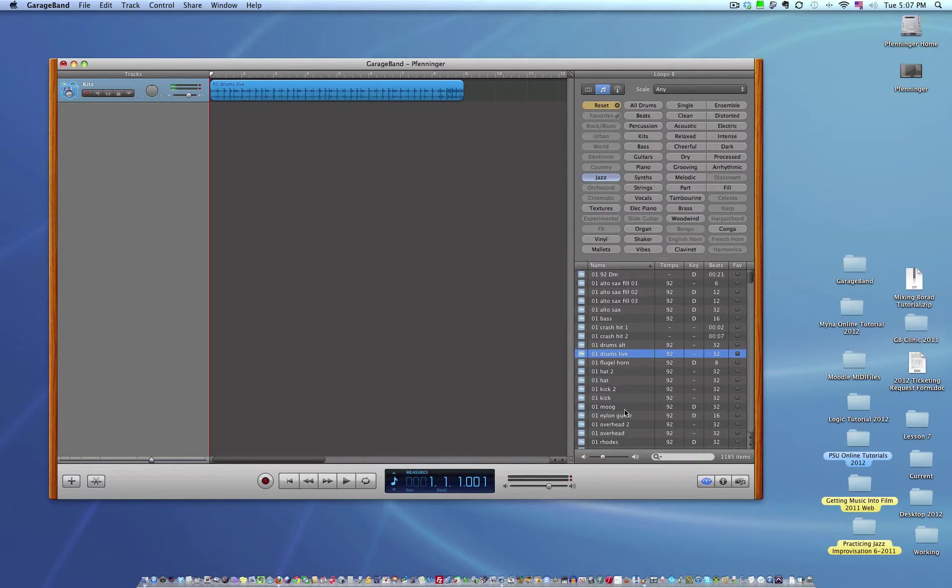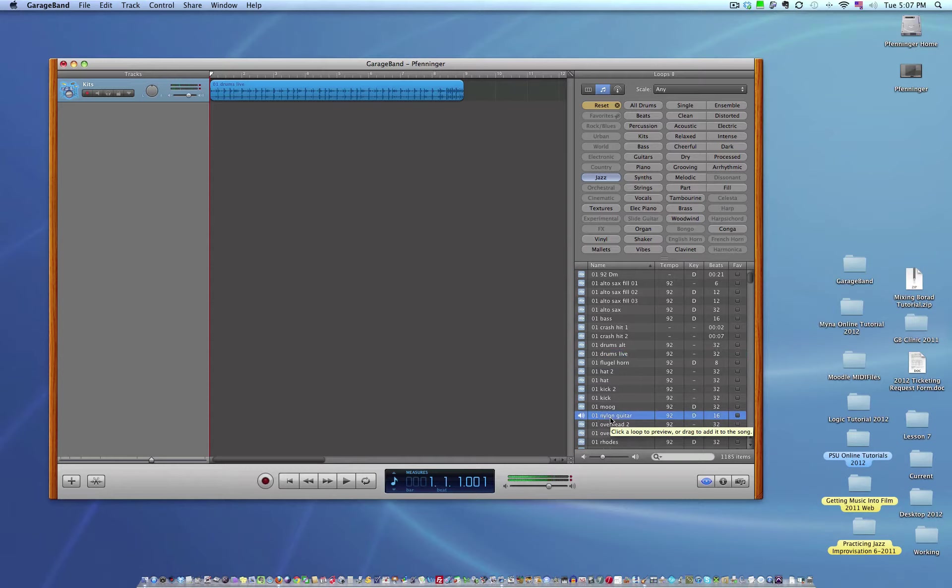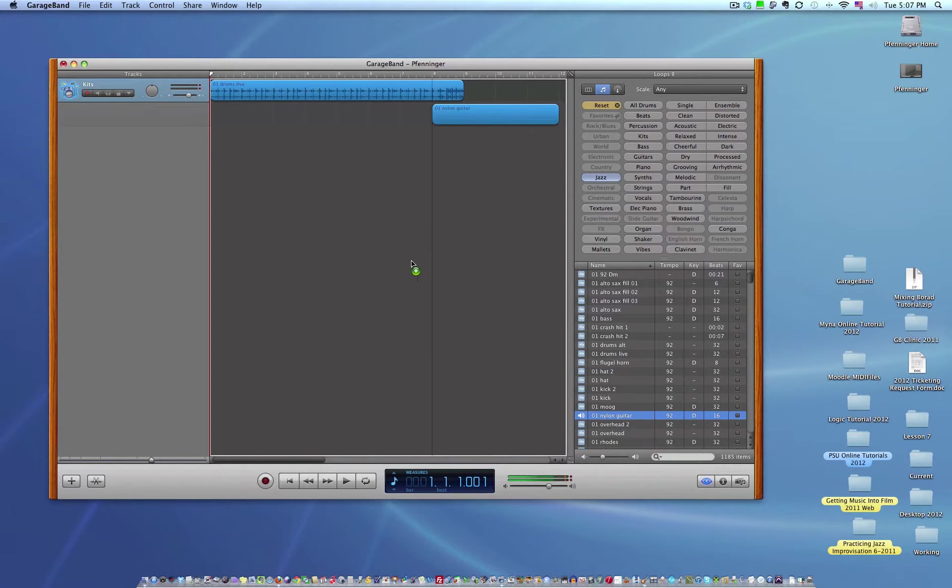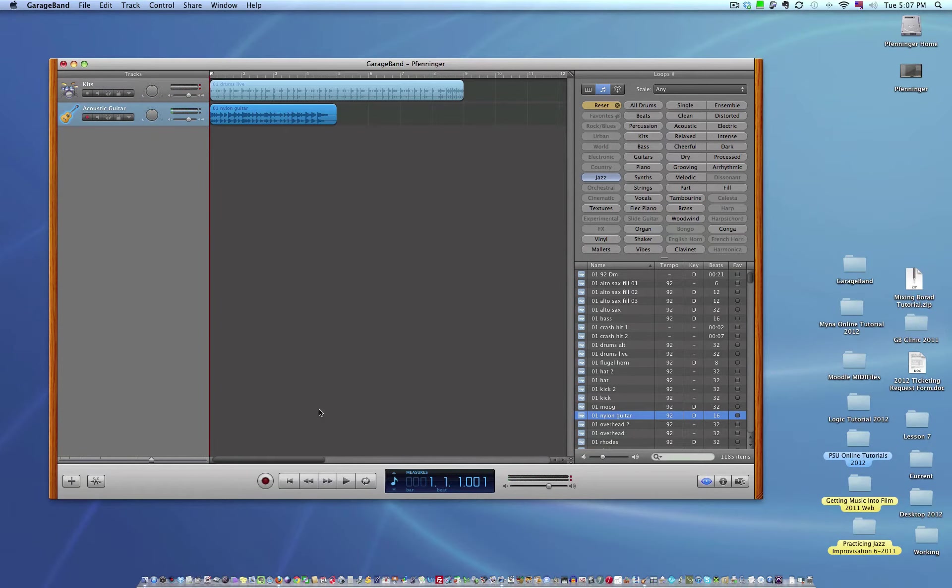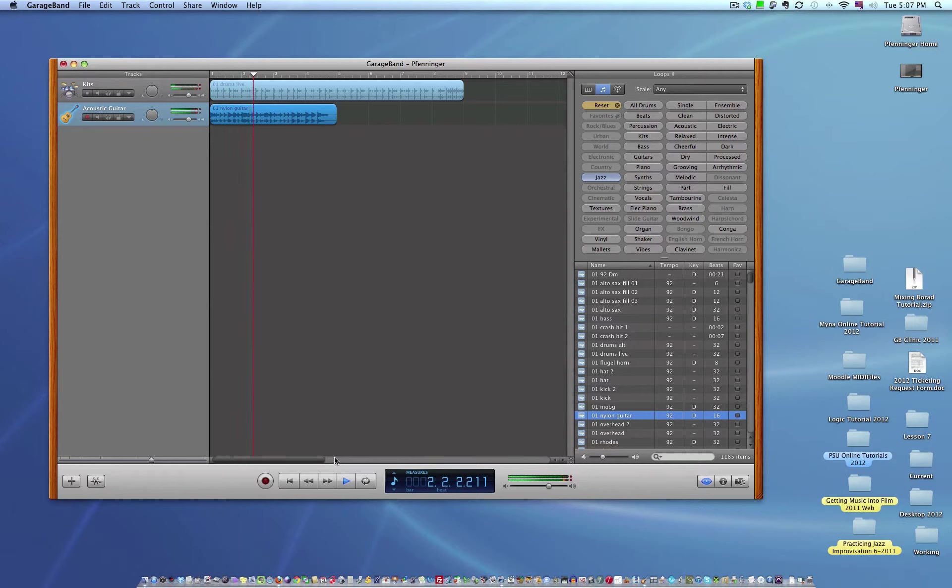So if I want to add something to this, let's say a nylon guitar, I click on my loop. I like that. I'll just drag it on to the beginning of my track. I'll see how that sounds.